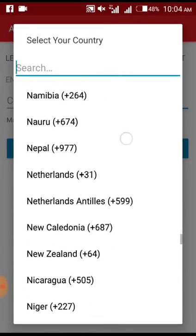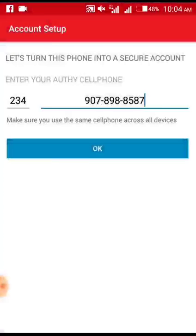Please take note: the first thing you should do is get the app set up and set up the authenticator first. The phone number you are using must be connected to the device you are using. Always read what it says — it says 'let's turn this phone into a secured account, enter your cell phone number.' Make sure you use the same phone number across all devices.